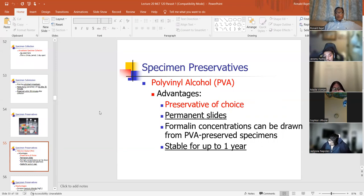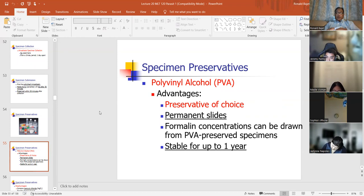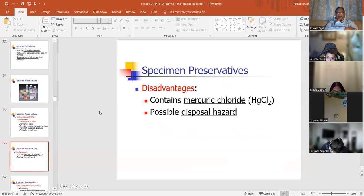PVA, or polyvinyl alcohol, is a preservative. It's the preservative of choice for stool. You can make permanent slides, formative concentrations can be drawn from PVA-preserved specimens, and it's stable for up to a year. Disadvantages of PVA: it contains mercury, so you don't use PVA too much anymore, and it's a possible disposal hazard.